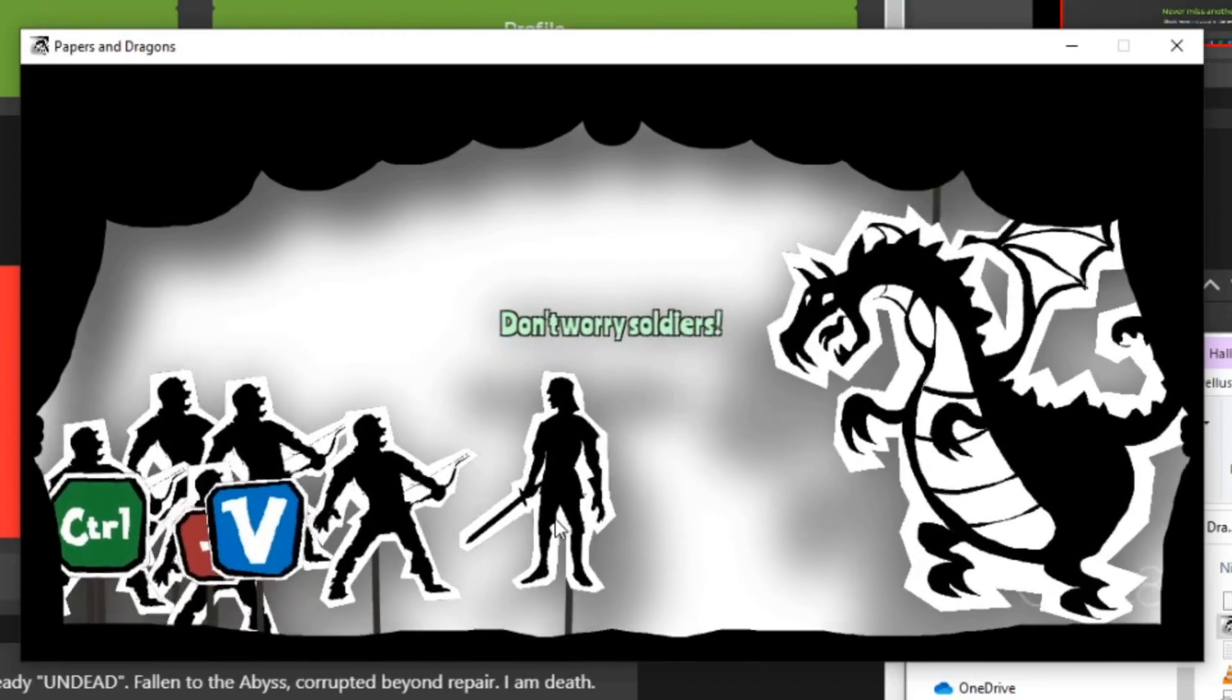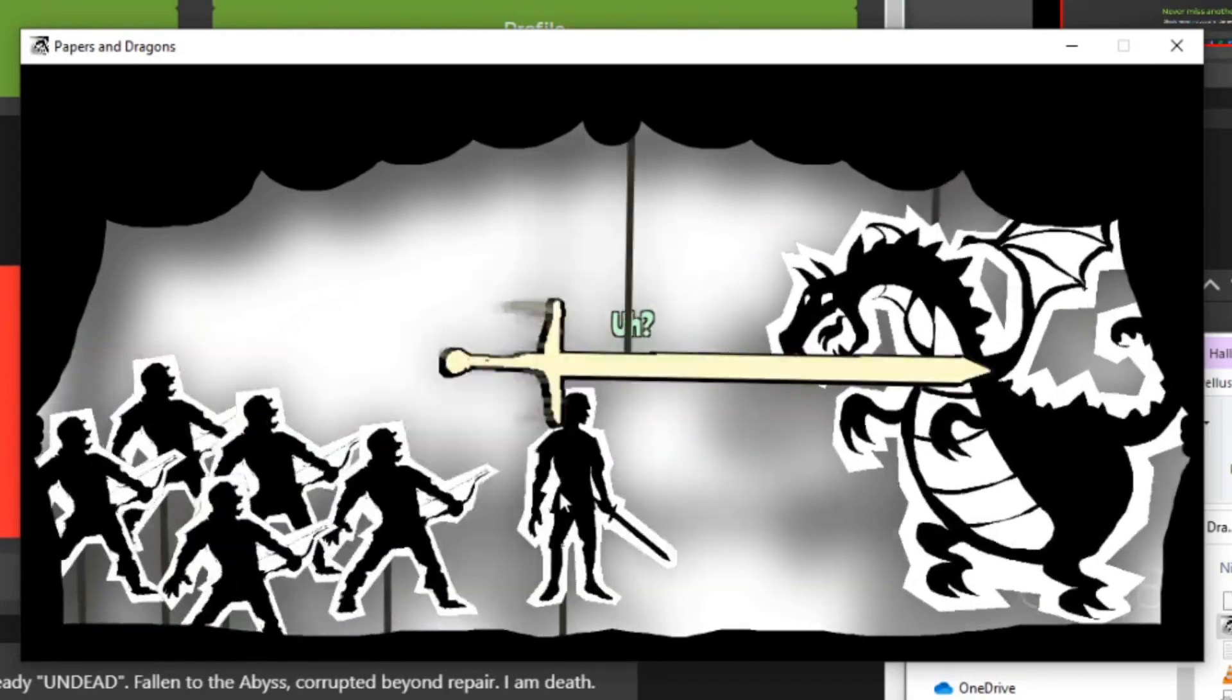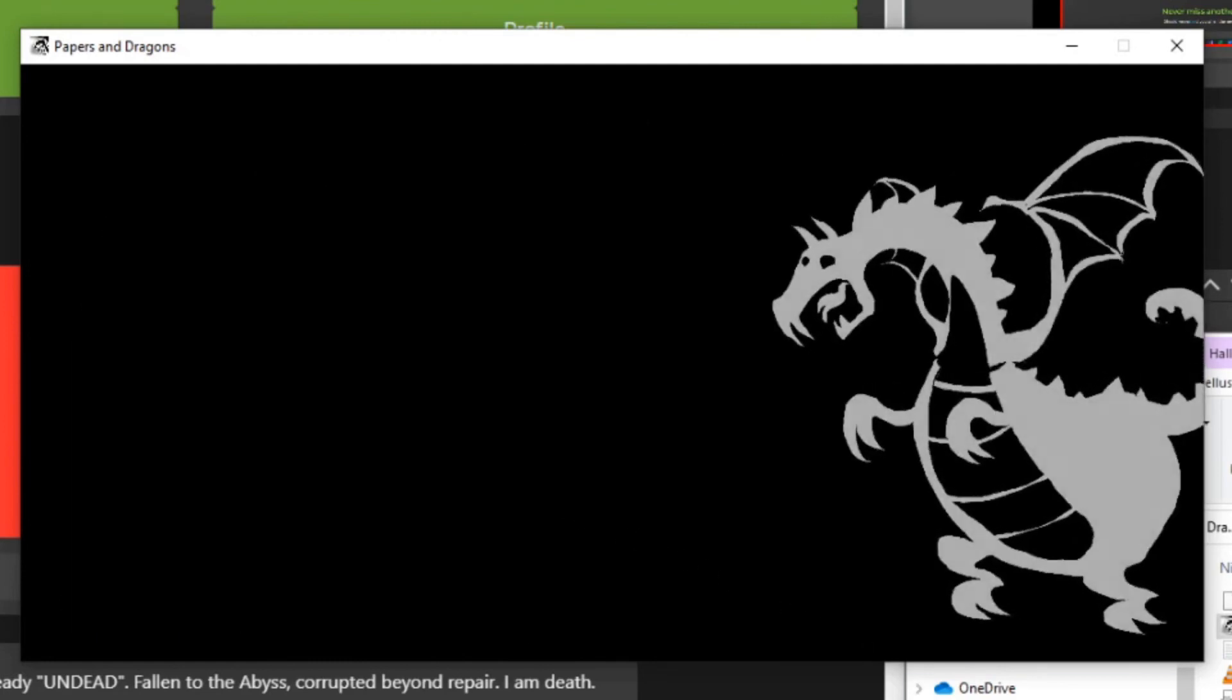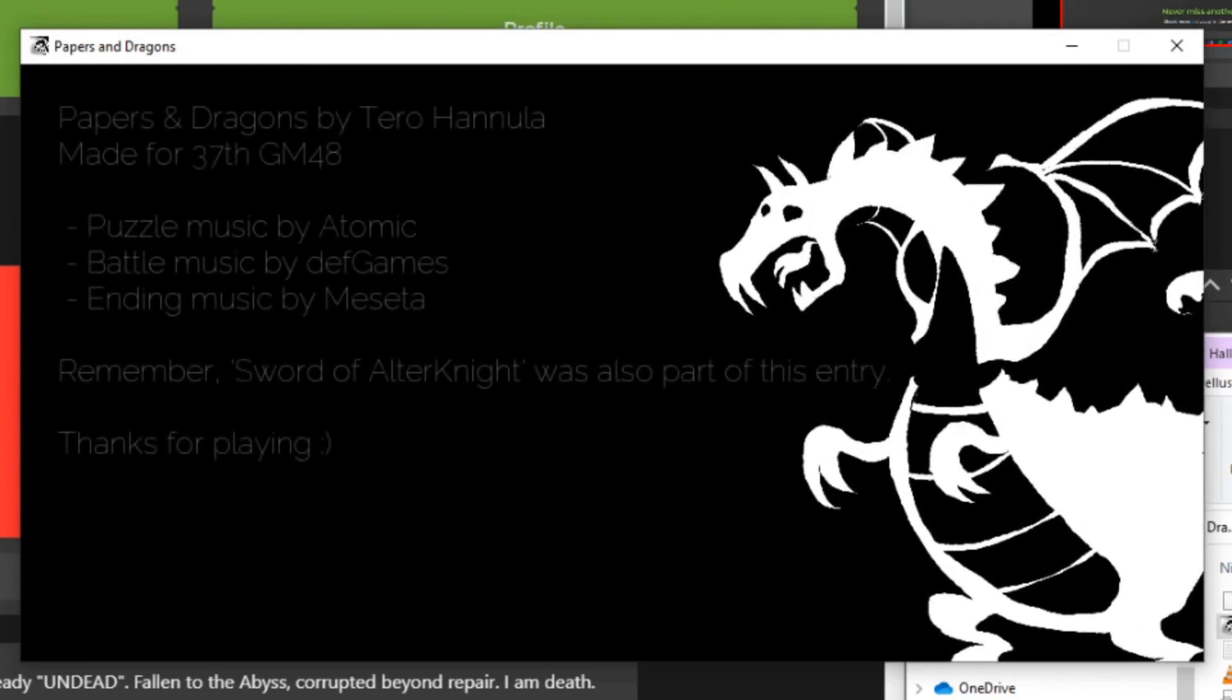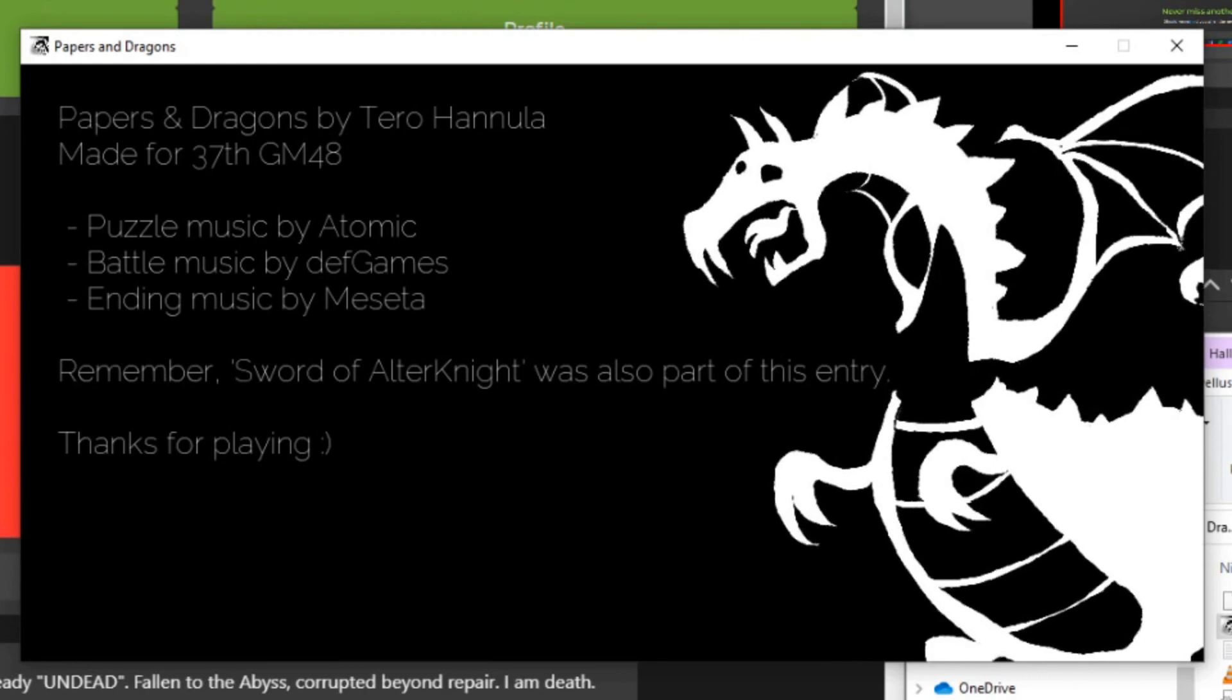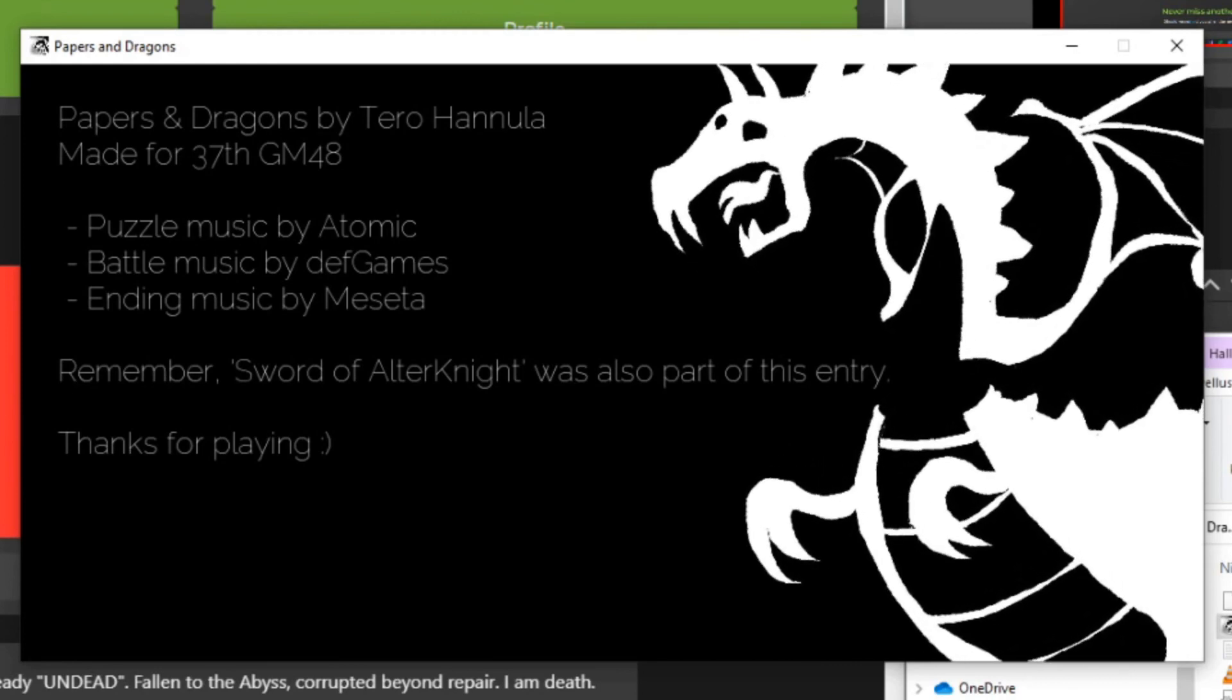And now, instead of alternate, you use the sword. And this is how game ends. Dragon getting sliced in half. Falling apart.